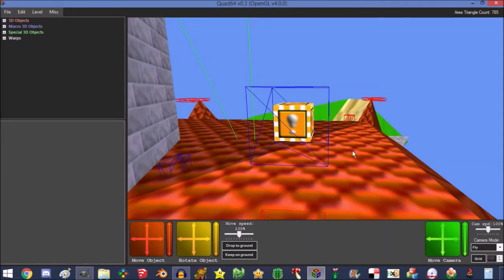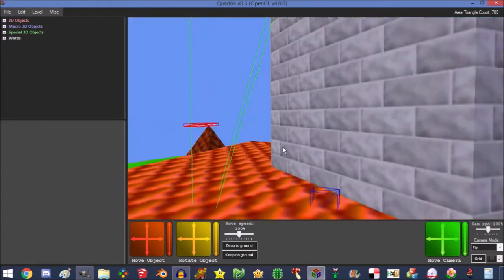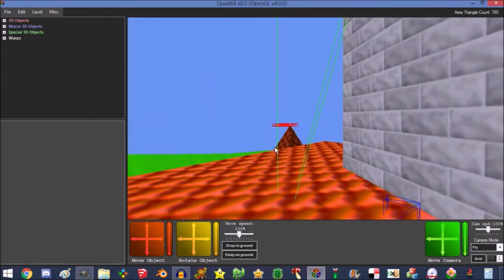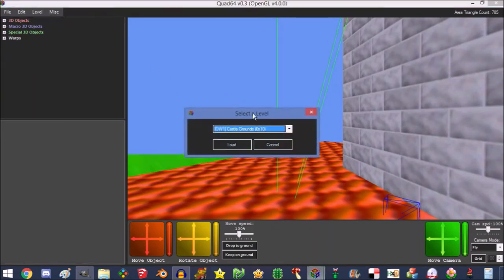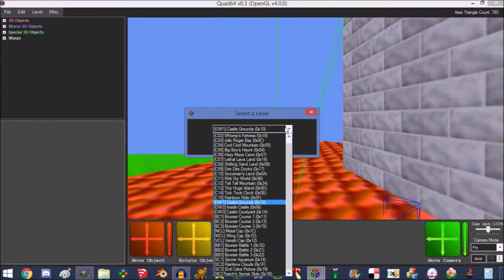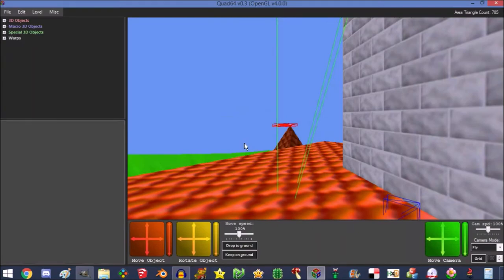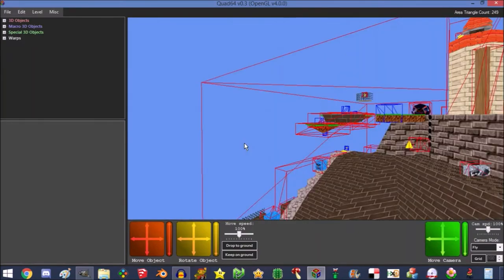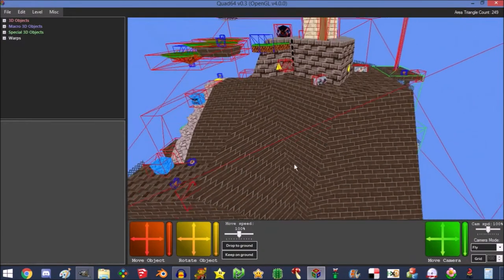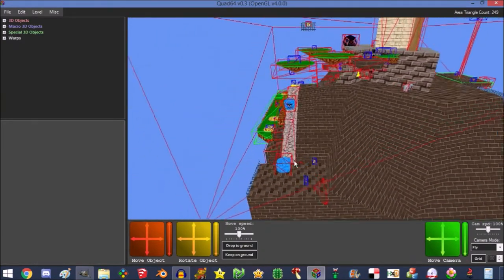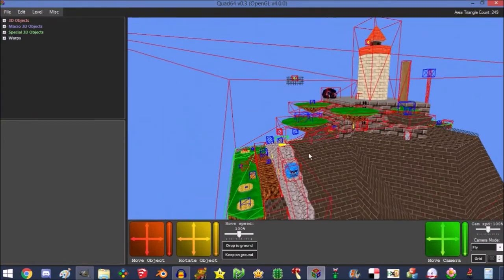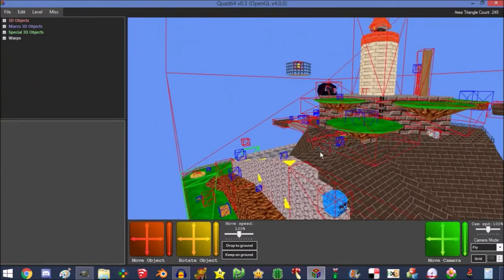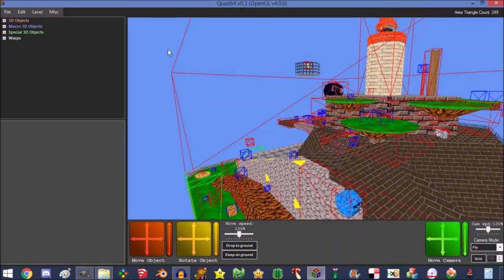So of course, what level has a metal cap? Whomp's Fortress does. So you can go to Level, Select Level, and look through here and find Whomp's Fortress, and then you press Load and it's here. Of course it looks kind of weird because there are lots of objects here, but you don't need to worry about that.